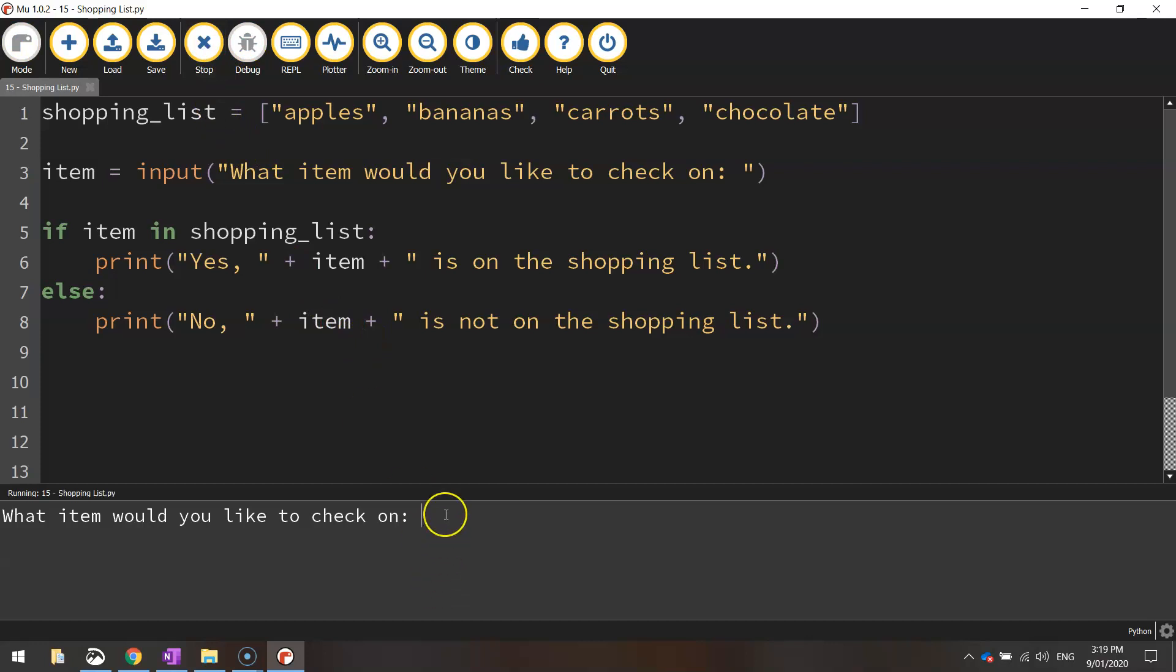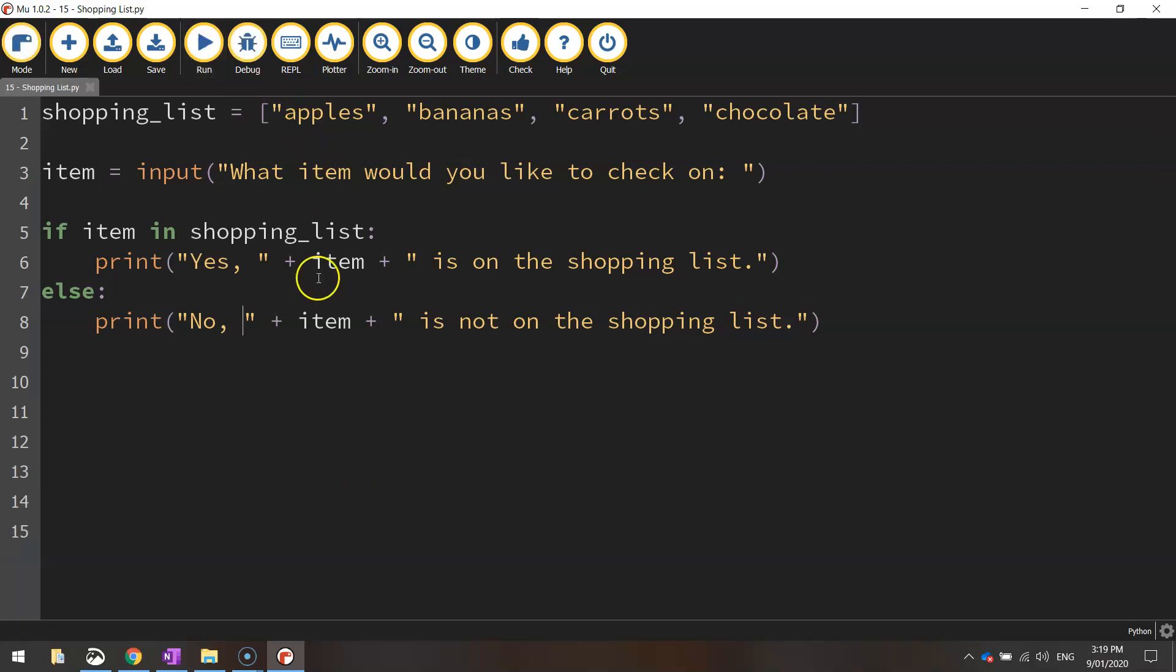If we run it again and search for bread, it says, no, bread is not on the shopping list. So that's another way you can add a bit more meaning to the answers that the computer is printing out to the user.